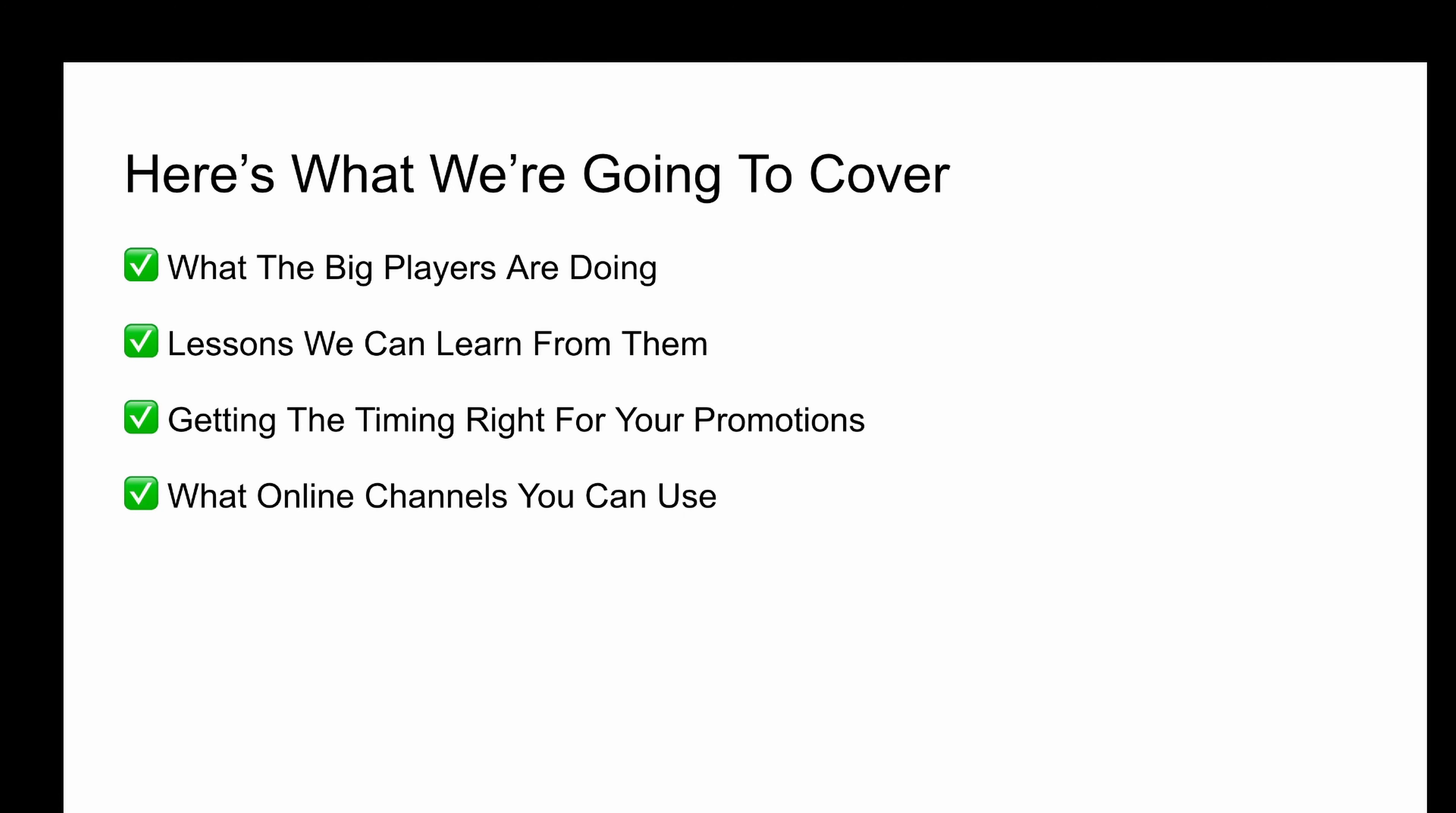We're going to have a look at what the big players are doing. We're going to look at the lessons we can learn from them. We're going to look at getting the timing right for your promotions and also what online channels you can use for your small and local business to get success with Black Friday Marketing.